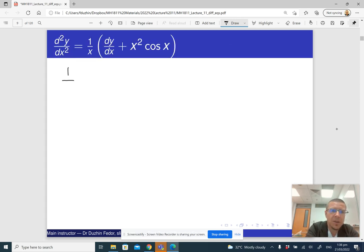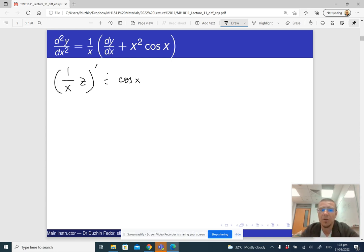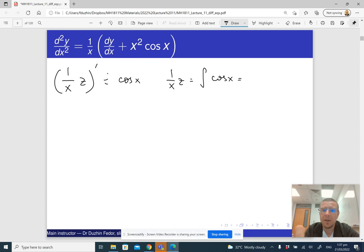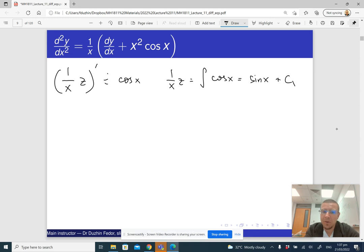What I got is: the derivative of the function 1 over x times z equals cosine x. This means that 1 over x times z itself is the antiderivative of cosine x. The antiderivative of cosine x is sine x plus a constant. Anticipating that there will be another integration since we are working with a second order differential equation, which means there will be two constants, I will call this constant c1.